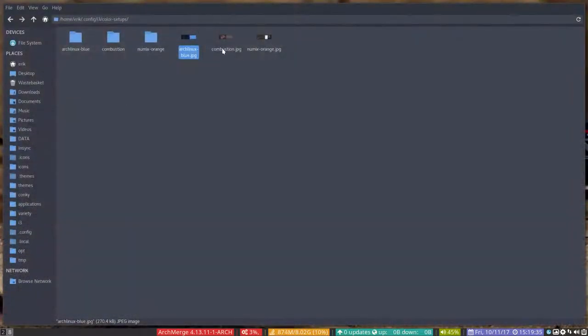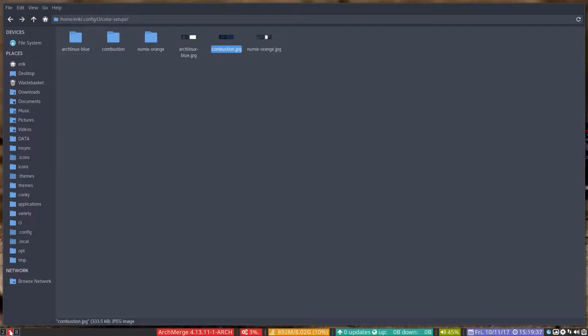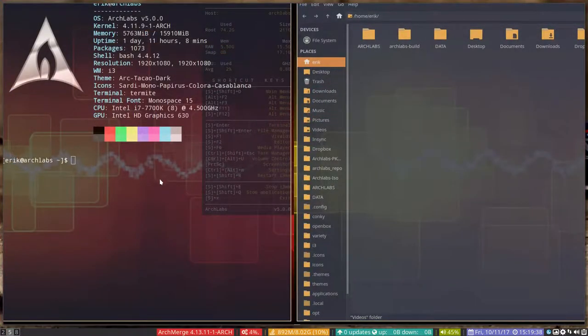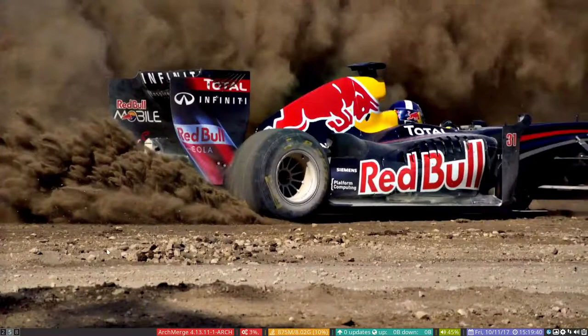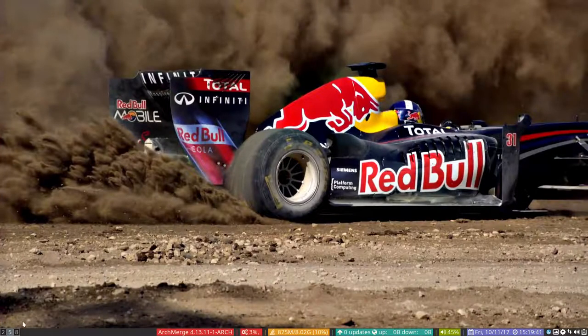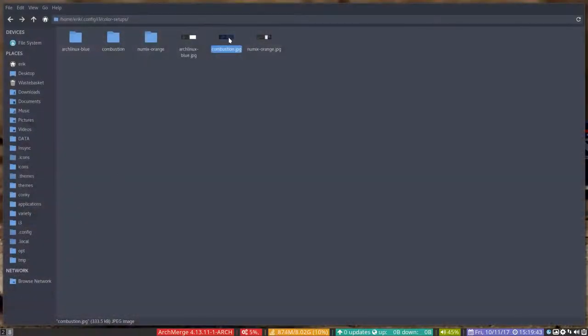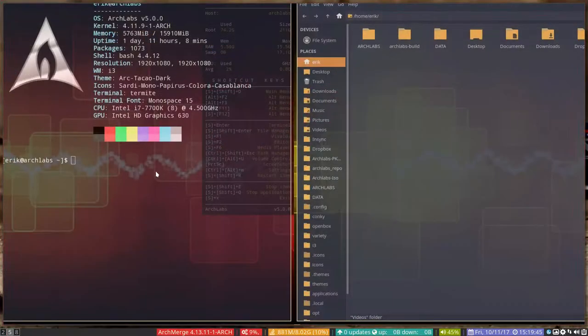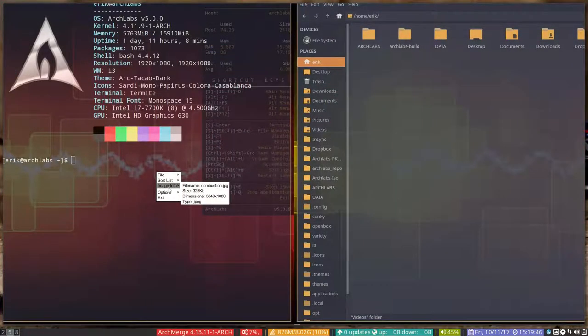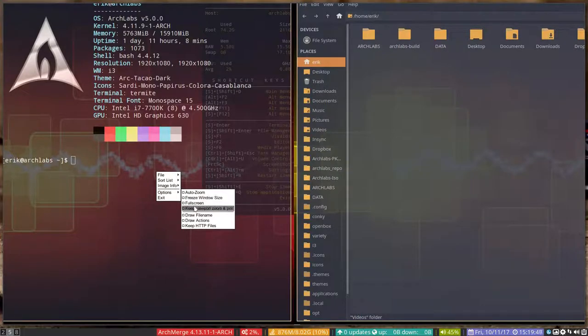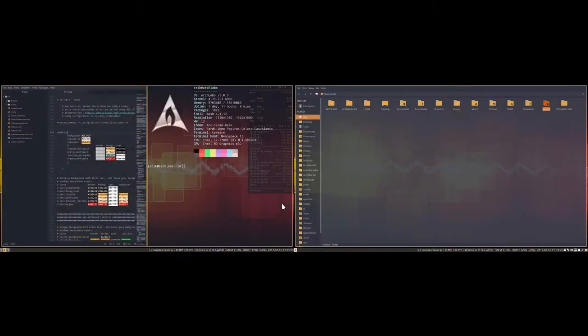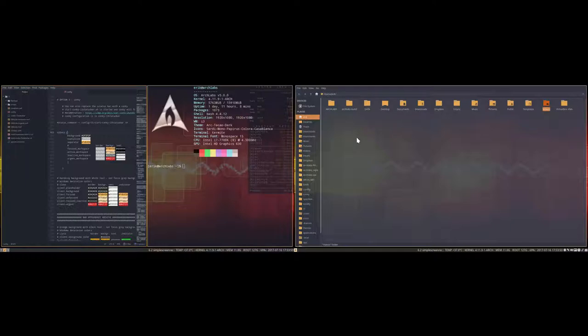What else? We have a Combustion version. Combustion version, again options. Oh I killed it. Full screen. This is all in the Numix kind of color. The fault, let's make a Numix kind of orange.